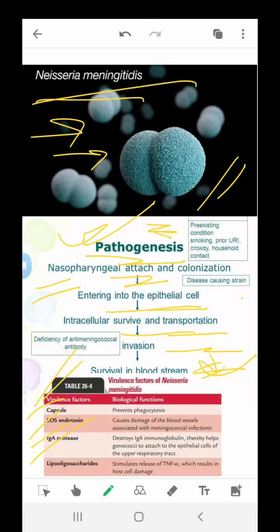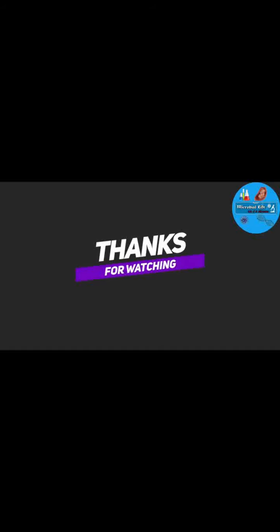I hope you enjoyed this video. You can download the notes about Neisseria meningitidis from the description box. If you wish, you can join our Telegram or WhatsApp group for more information, and you can also follow our personal profile. Thank you.